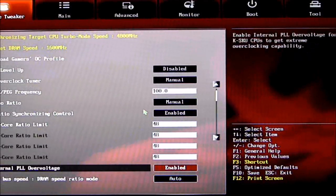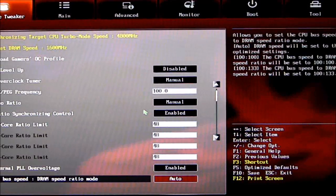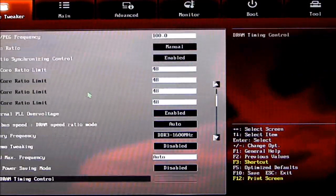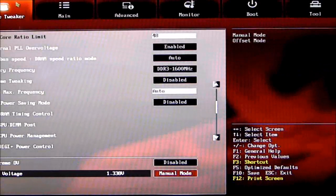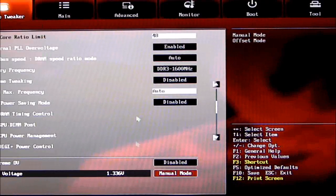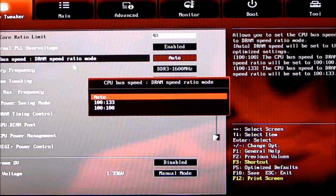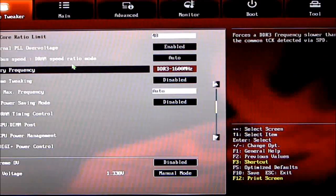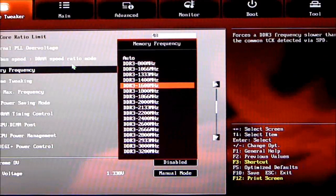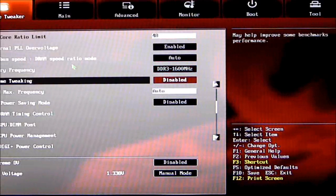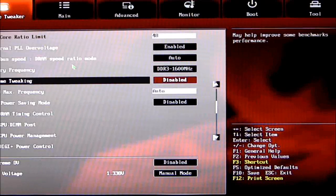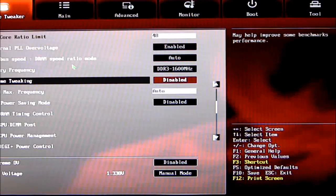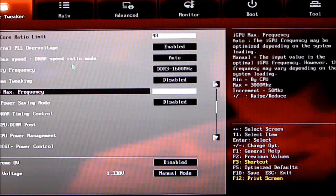Internal PLL overvoltage—we have that enabled. CPU bus speed, memory frequency—of course, different memory frequencies. The Extreme Tweaker—I have that disabled. If you're using onboard video, you'll get this display where it says iGPU Max Frequency. This allows you to tune the onboard graphics of the Ivy Bridge processor.